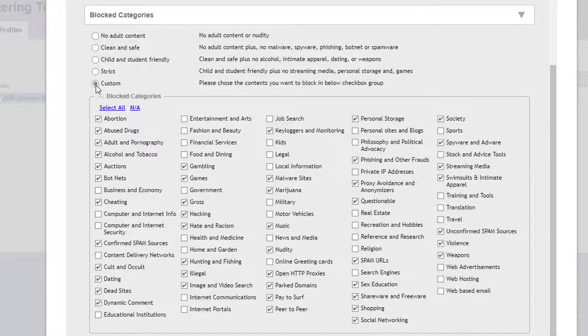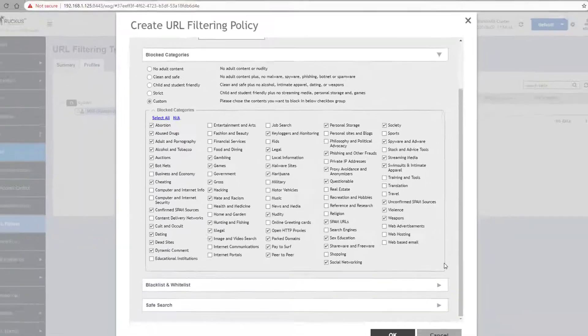If we want to filter more categories, we can check them, for instance legal sites. Or we can uncheck items we want to allow, so we'll uncheck Music and Shopping.